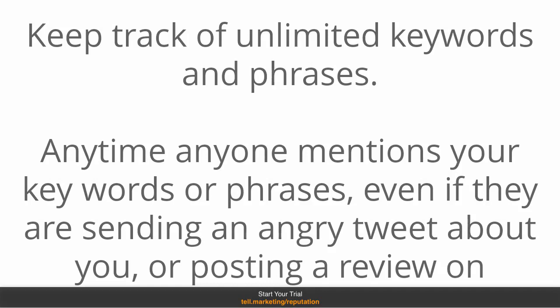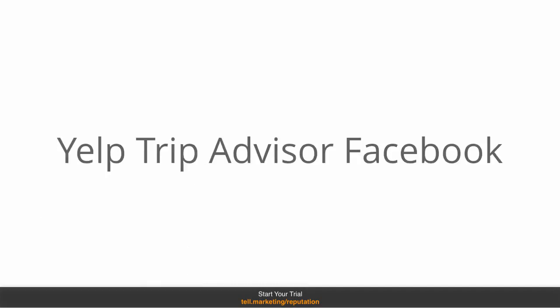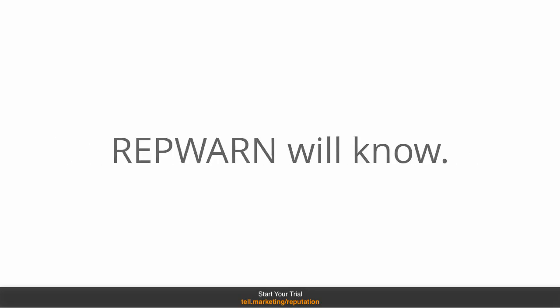Even if they're just sending an angry tweet about you or your competitors or your products or posting a review on websites such as Yelp, TripAdvisor, Facebook and many more, RepWarn will know.